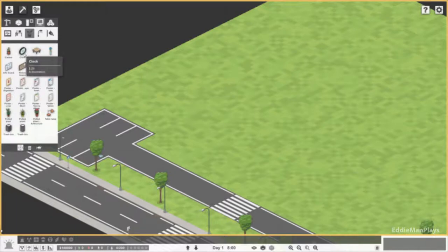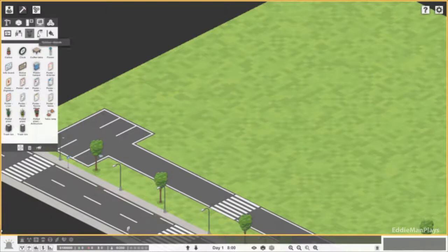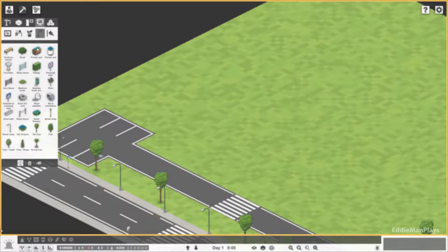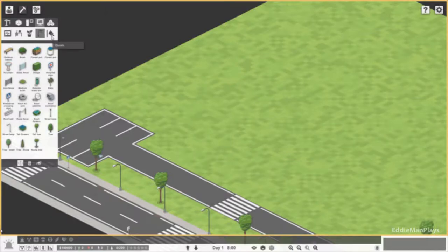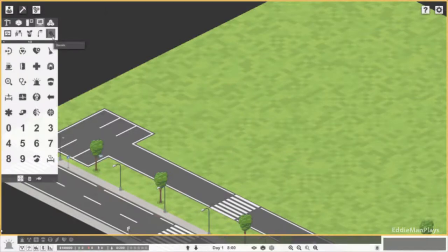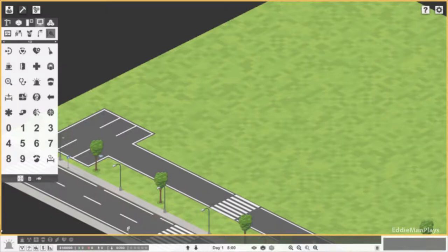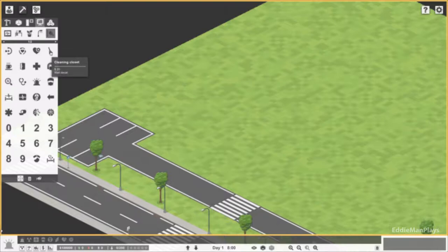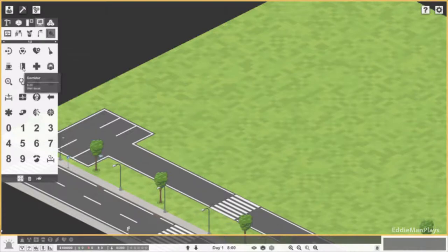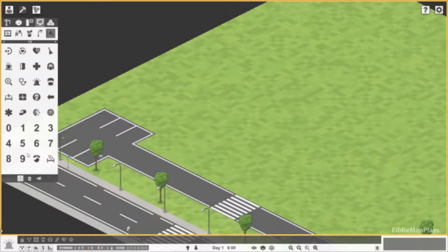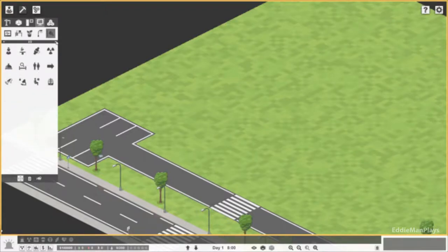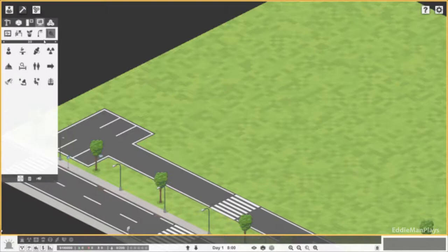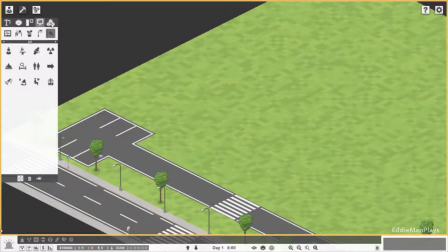Outside objects also just one page. We have trees and everything, street lamps. And then decals. So departments have their own decals. Cleaning closet and we have a common room. There's more here too, the bathroom. Reception.